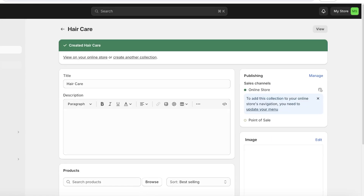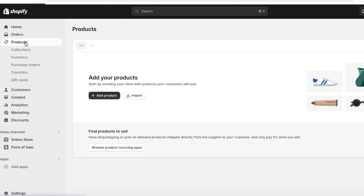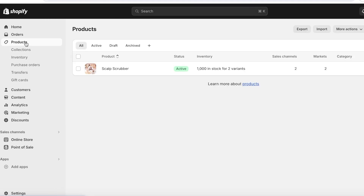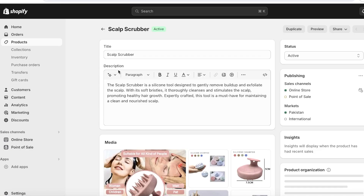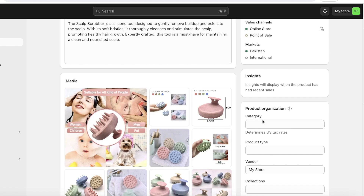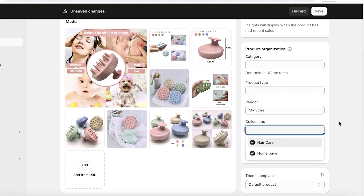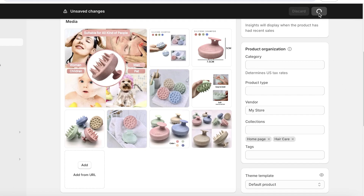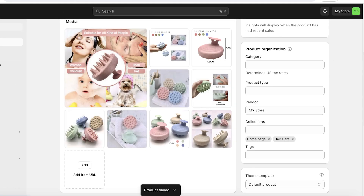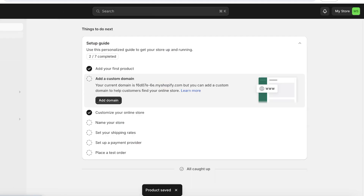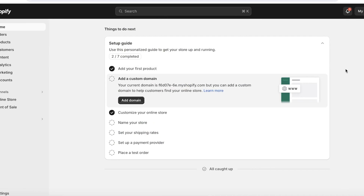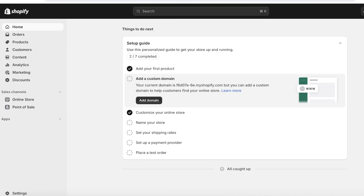To add a product to your new collection, go back to 'Products,' click on the product, and on the right you'll see 'Categories,' 'Product Types,' and 'Collections.' Click on 'Collections,' select your new collection, and click 'Save' to insert the product into your newly created collection.